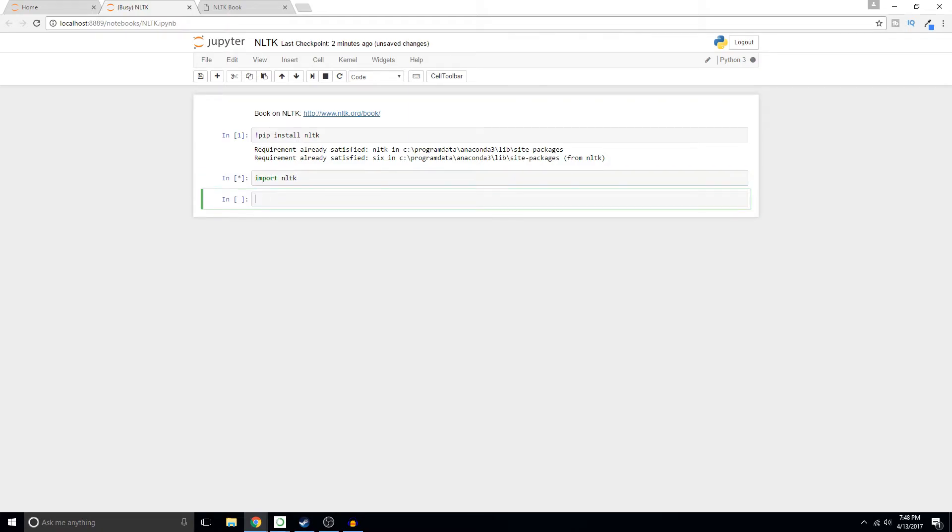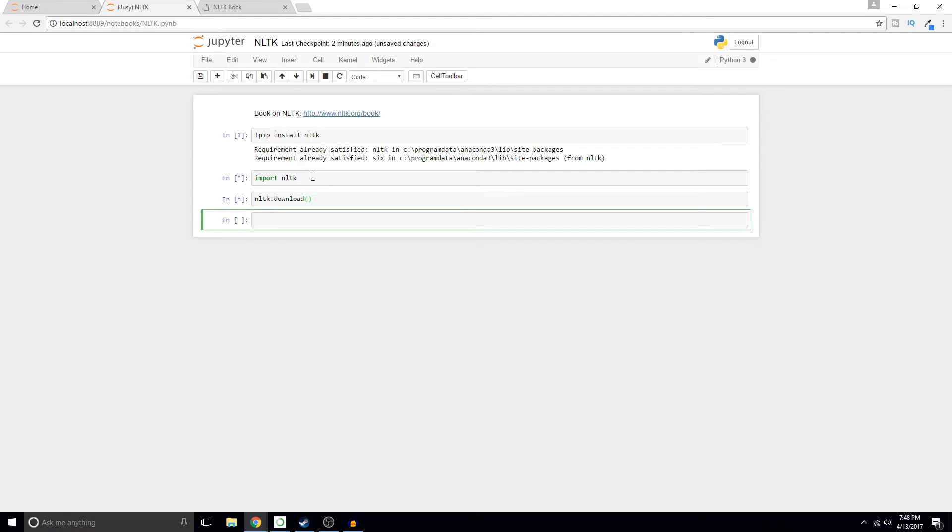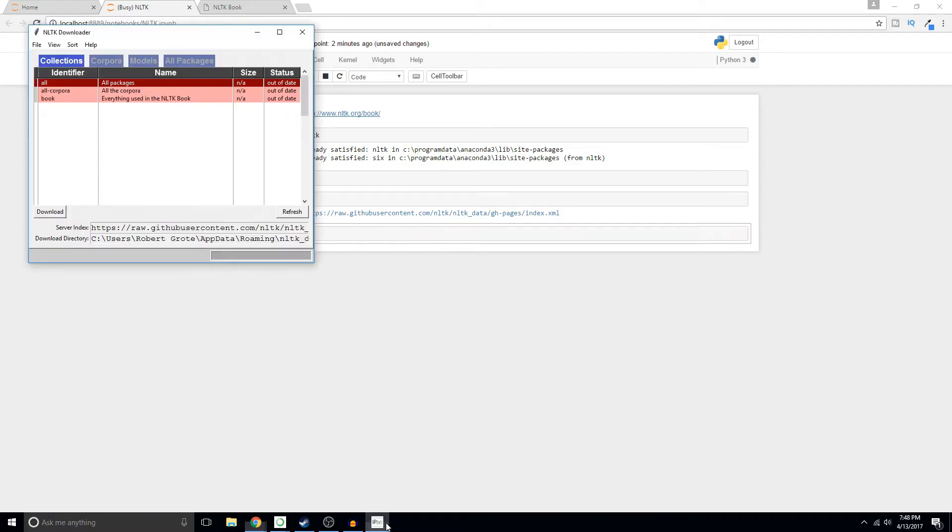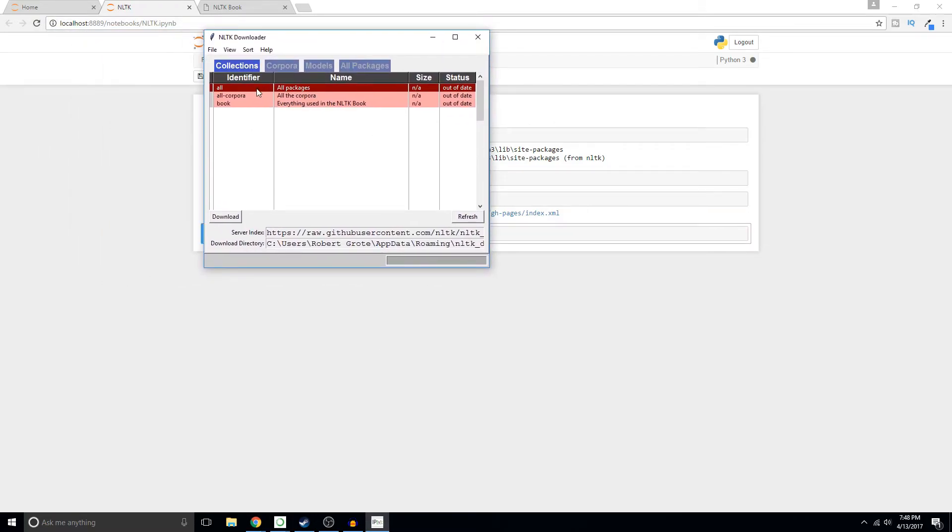And then we want to say NLTK dot download. When I do this it's just finishing off importing NLTK. As soon as it finishes downloading NLTK I should get this screen and it says that everything that I have is out of date.